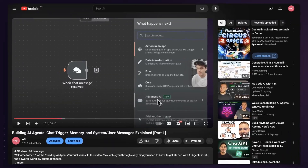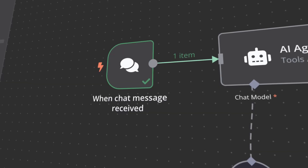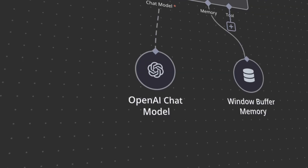In part one, we covered some foundational aspects of building AI agents in N8N. So if you're watching this video, I assume you understand how to use N8N's chat trigger, how to add an AI agent, how to add chat models, modify its system messages, add memory, and publish the workflow. If you don't know what I'm talking about, go ahead and watch part one and then come back here.